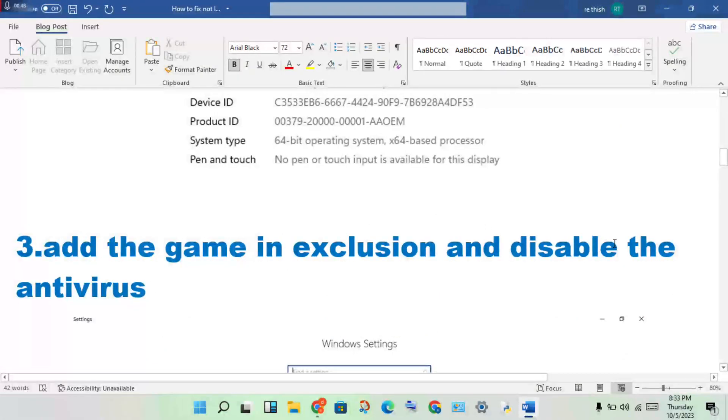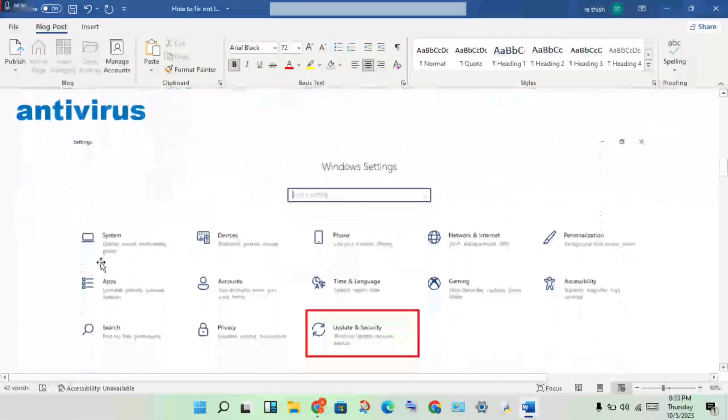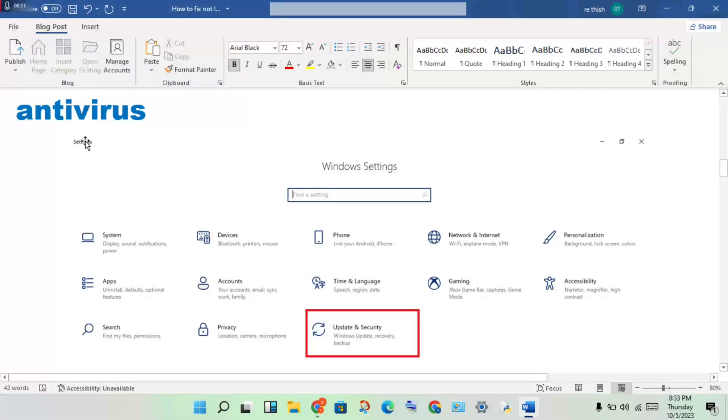Next step: add the game to antivirus exclusions. Click to open Settings, then click Update and Security.